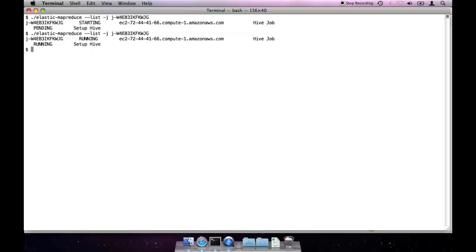Now the job flow is running, and the first step is being executed. We are looking for the job flow to reach the waiting state, and for the setupHive step to complete.